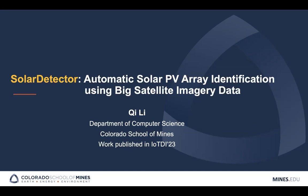Hi, everyone. I'm Qi from Colorado School of Mines' Computer Science Department. It's my great honor to present our recent research work, Solar Detector: Automatic Solar PV Array Identification Using Big Satellite Imagery Data. This work was published in ICDM '23.